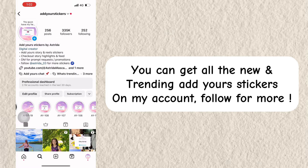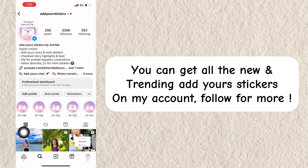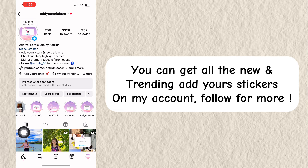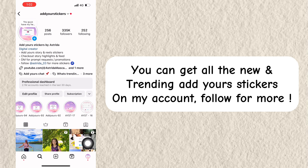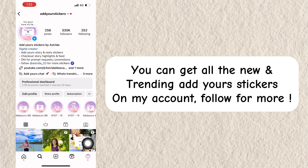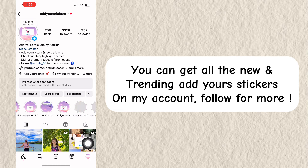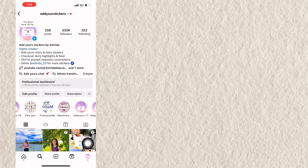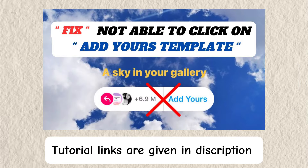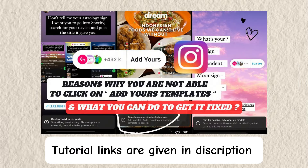You can get all the new and trending Add Yours stickers on my account — follow for more. Tutorial links are given in the description.